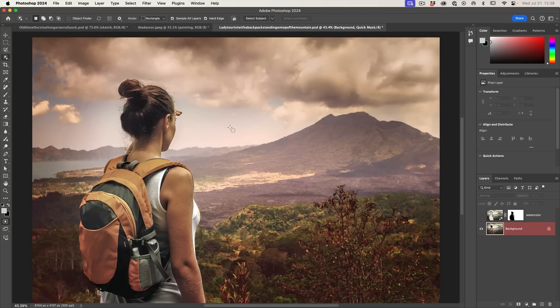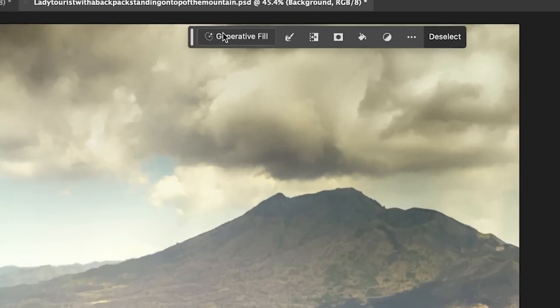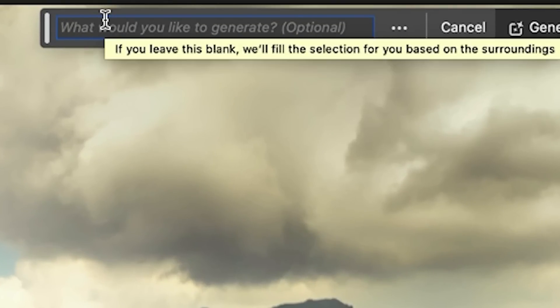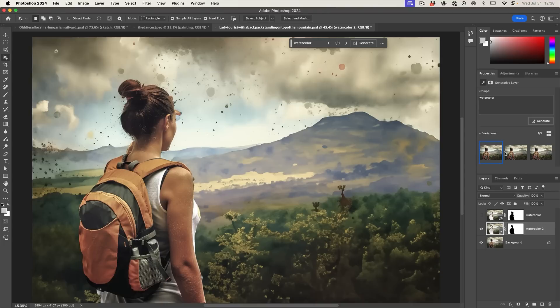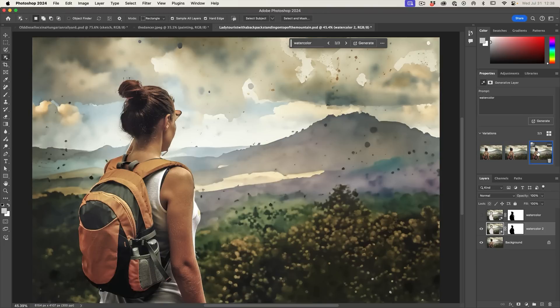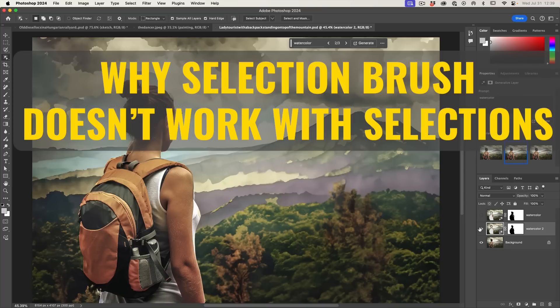So once again, we're going to hit Q, go out of the quick mask. Even though you can't see it, that background is now selected and we're going to type in watercolor and hit generate. Now we've got our watercolor. But by using the quick mask, it gives us more control plus we're able to do selections.